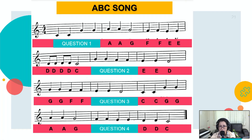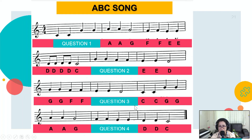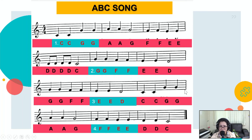Question number three. Say the missing letter names of the notes. Five seconds. One, two, three, four, five. Answer. The answer to this is E E D — Mi Mi Re. Did you answer that? Well and good.